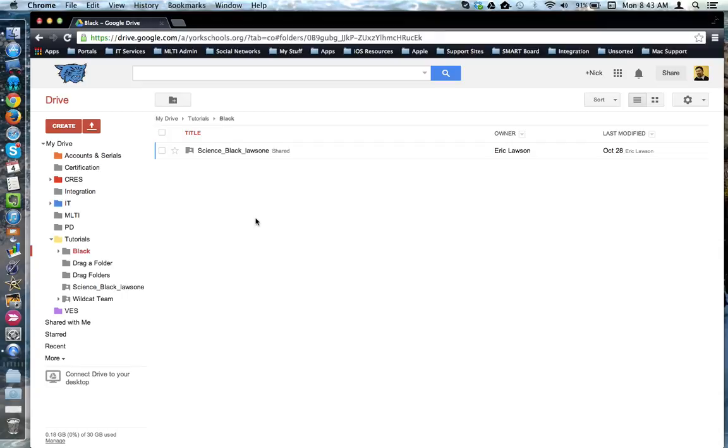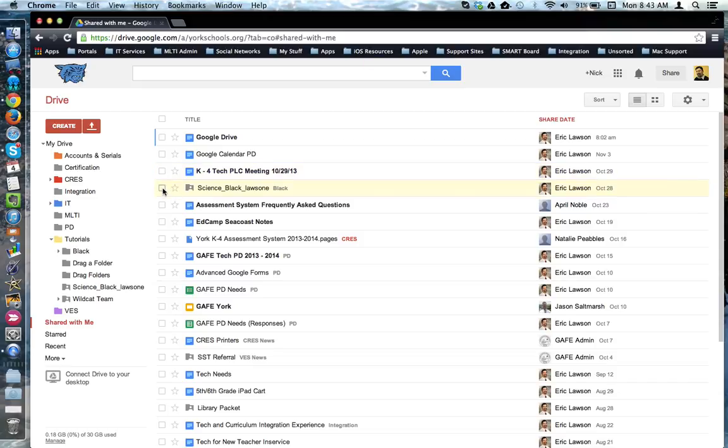So remember, to do this when you're in shared with me, you need to select the item and choose add to my Drive. This concludes this tutorial.